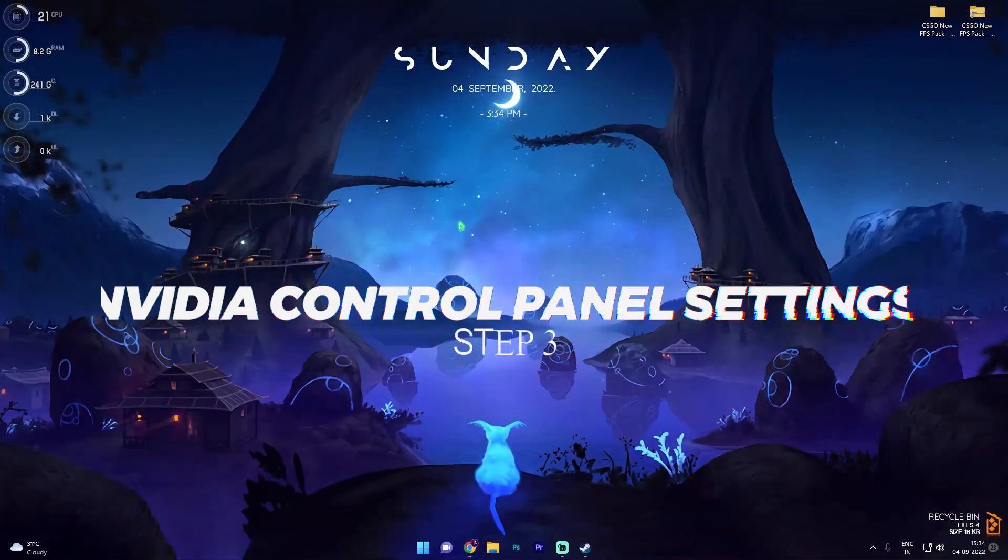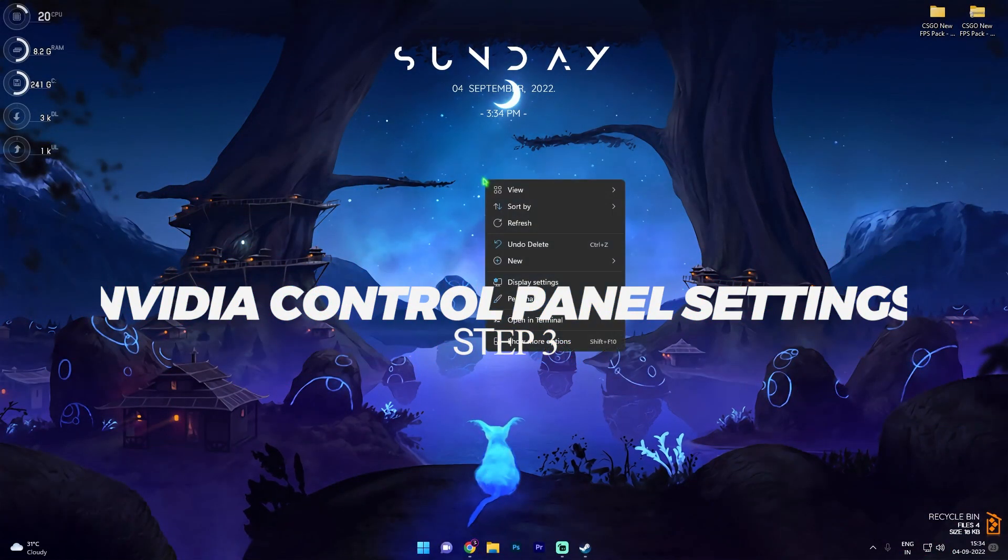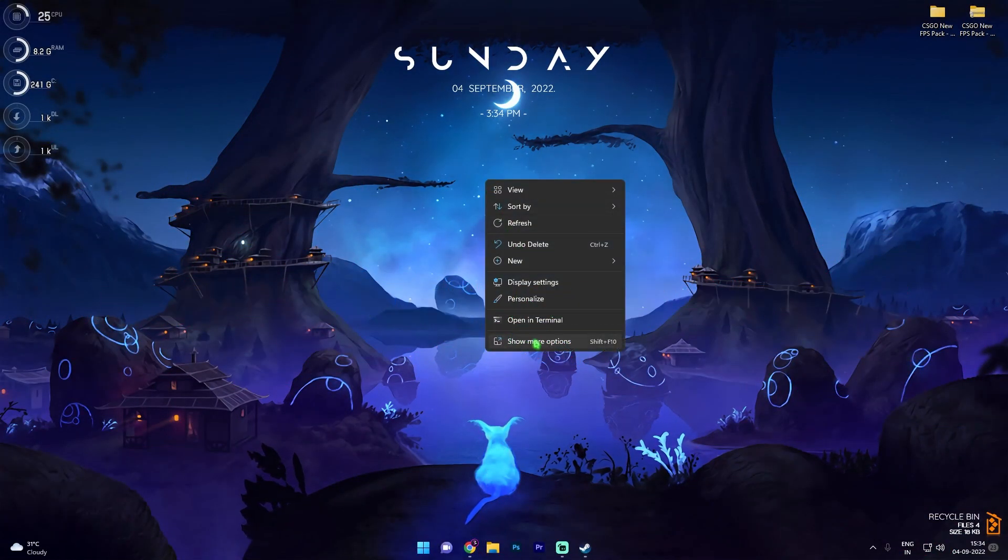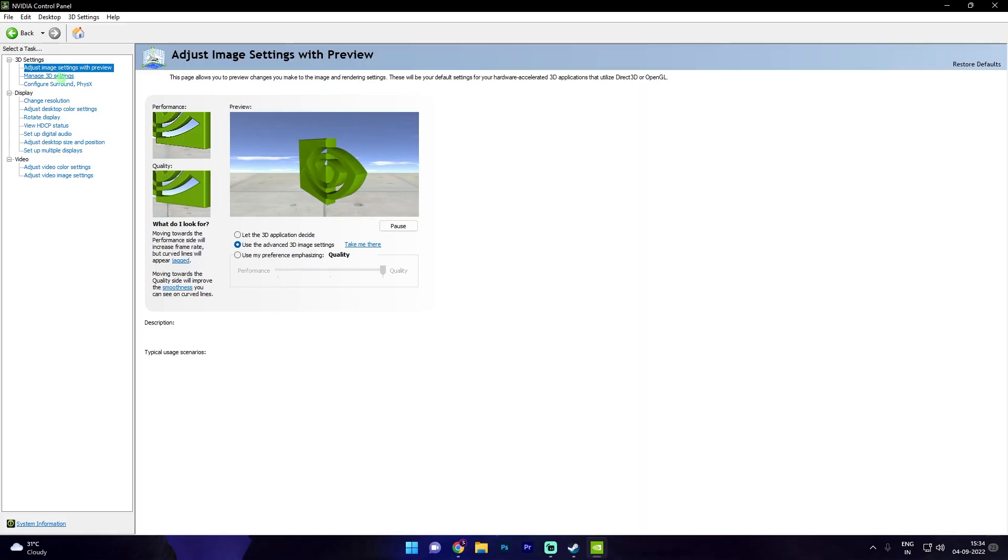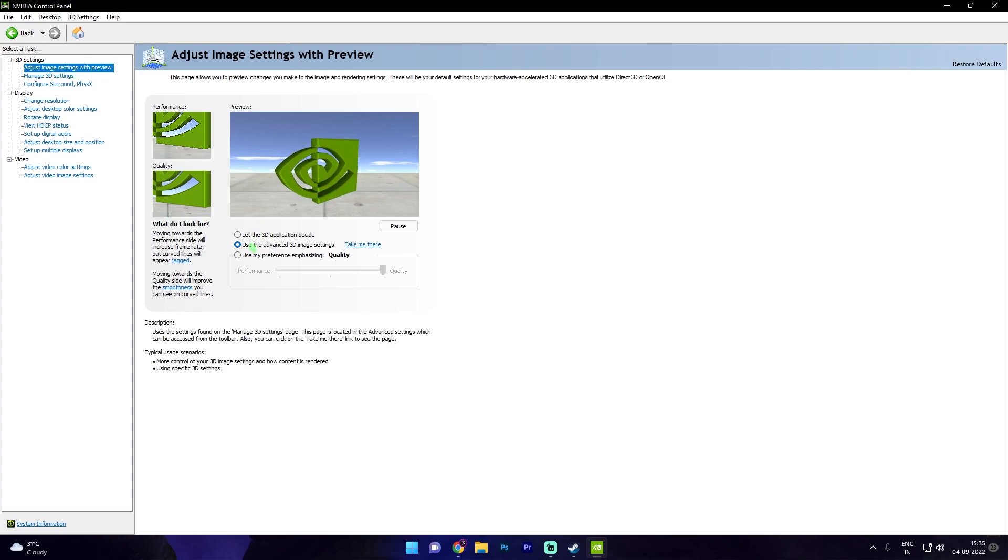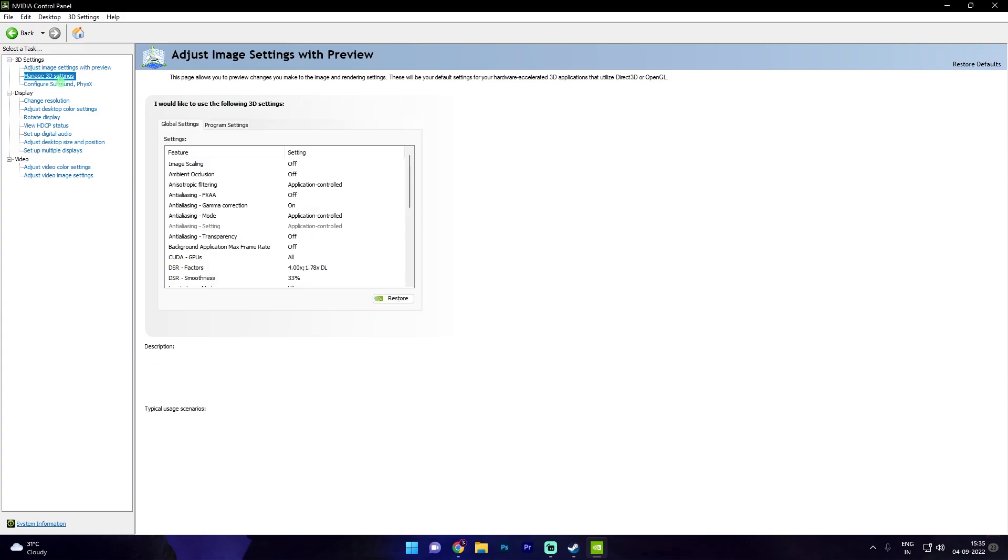Once you're done with that simply close the settings. Now once you're back in your desktop simply right click at any empty area and then go to show more options. Then click on NVIDIA control panel. Click on adjust image settings with preview and then make sure to use the advanced 3D settings. Then go to manage 3D settings.